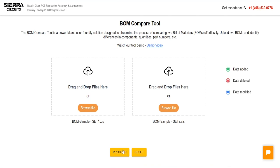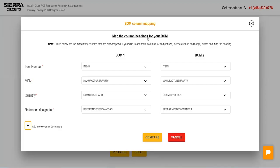After uploading the Bill of Materials files, click on Proceed. The tool automatically maps item numbers, MPNs, quantities, and reference designator fields.